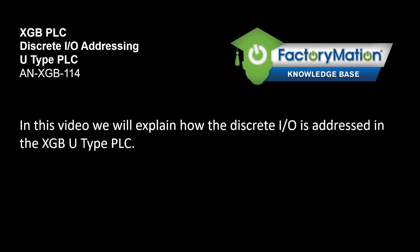In this video we will explain how the discrete I/O is addressed in the XGB U-type PLC.